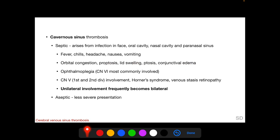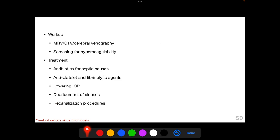These patients usually also have ophthalmoplegia; the sixth cranial nerve is most commonly involved. They can have involvement of the first and second divisions of the trigeminal nerve, Horner syndrome, and venous stasis retinopathy. Since there are intercommunicating channels between the two cavernous sinuses, unilateral involvement frequently becomes bilateral, which actually suggests that the pathology lies in the cavernous sinus. Cavernous sinus thrombosis from aseptic causes has a less severe presentation.